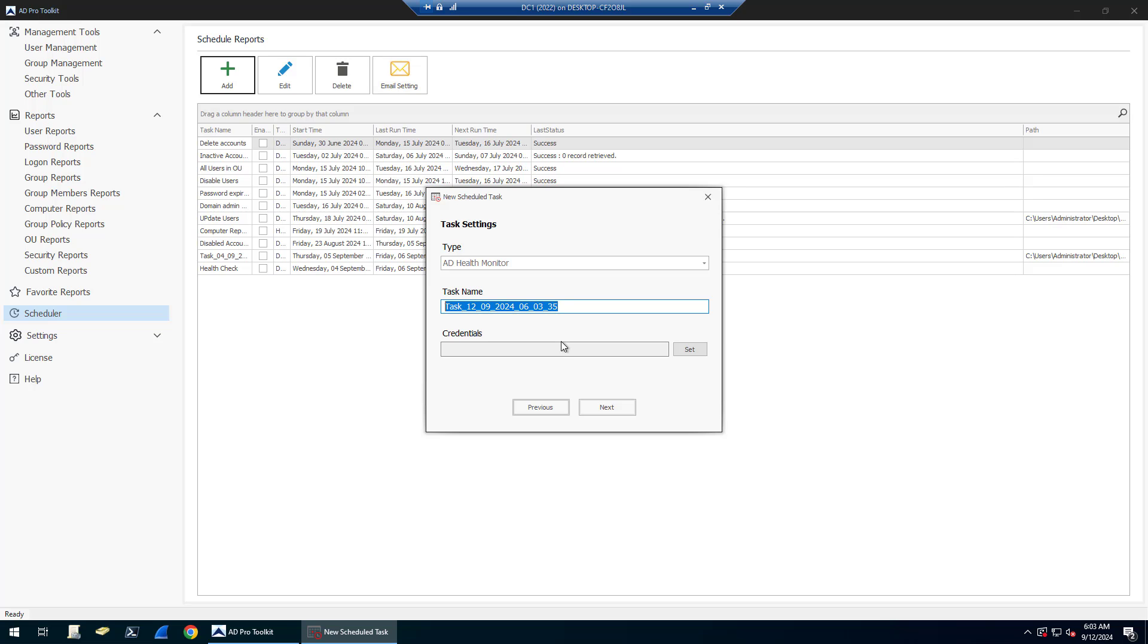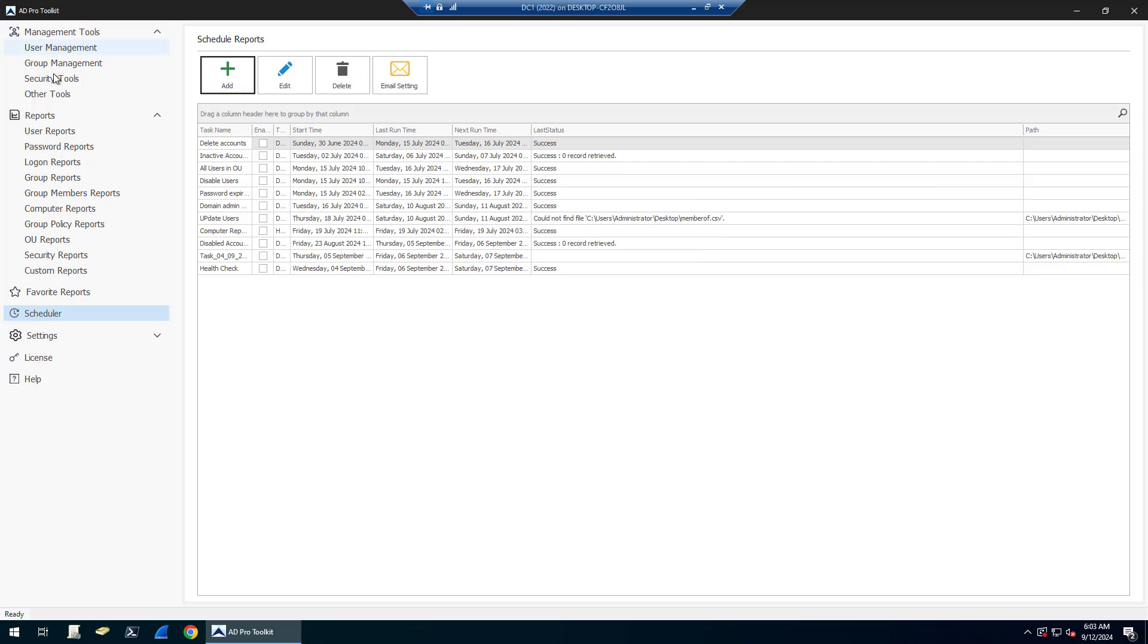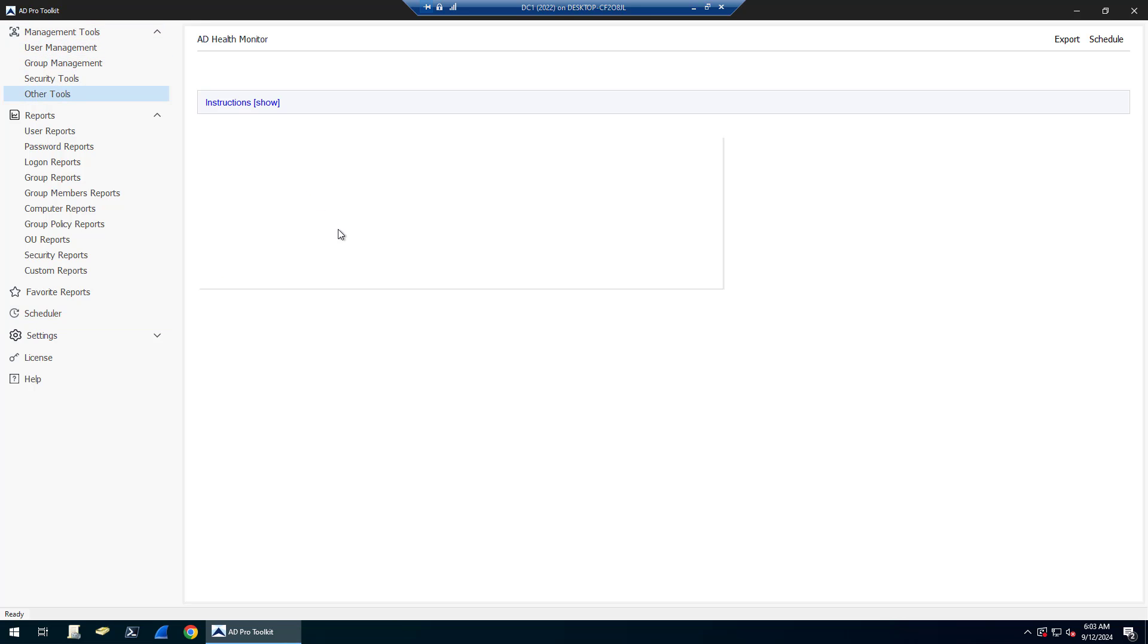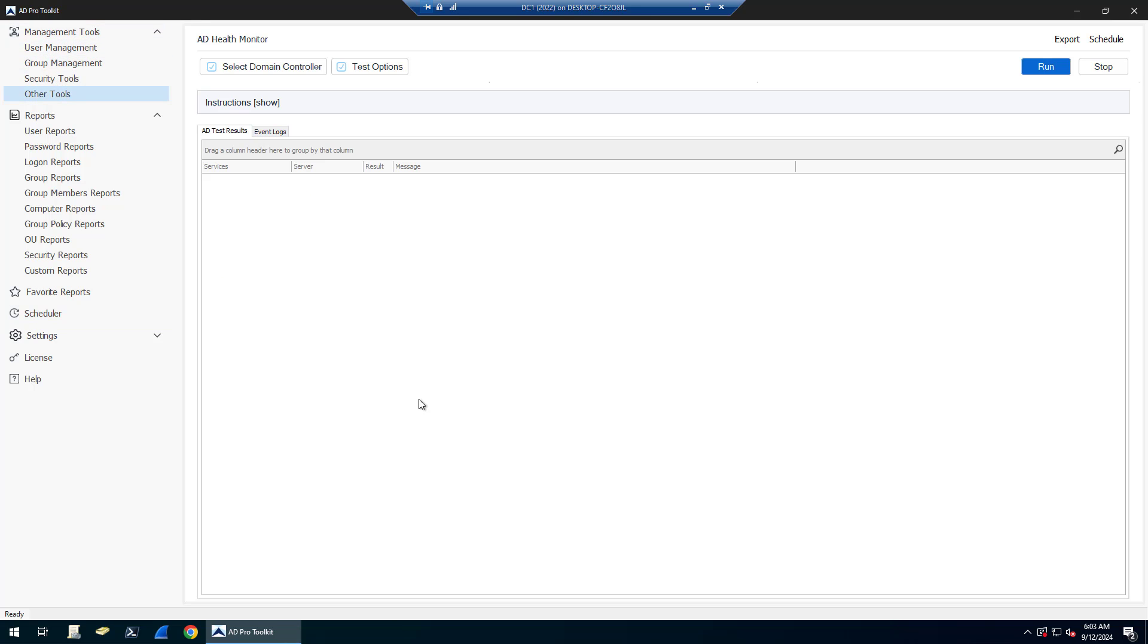I would probably want it hourly, daily is enough or weekly. But yeah, just a quick way to check your health status of domain controllers. Thanks for watching.